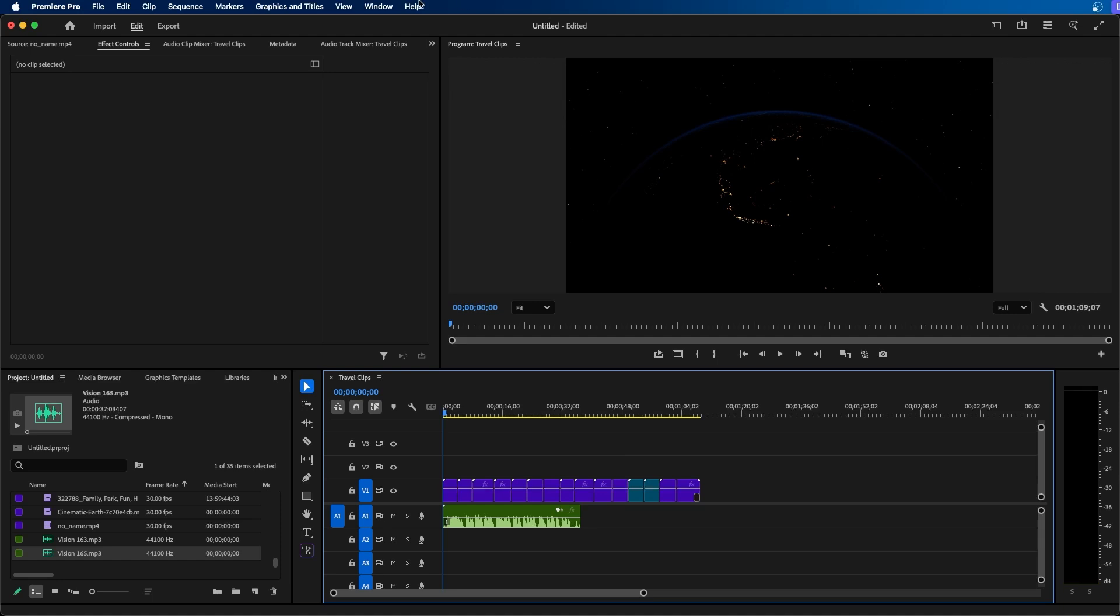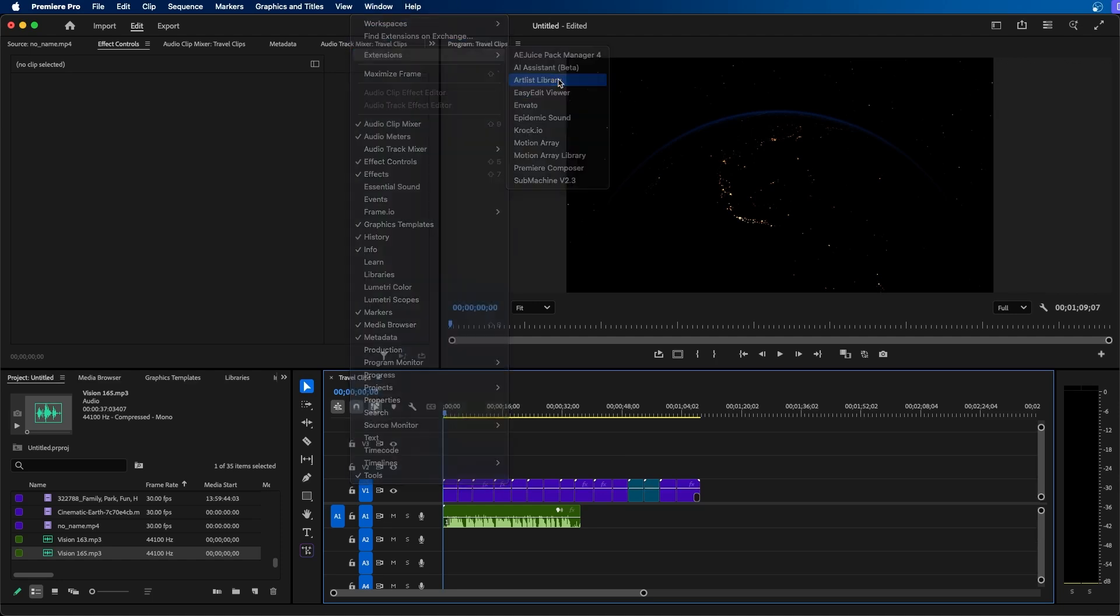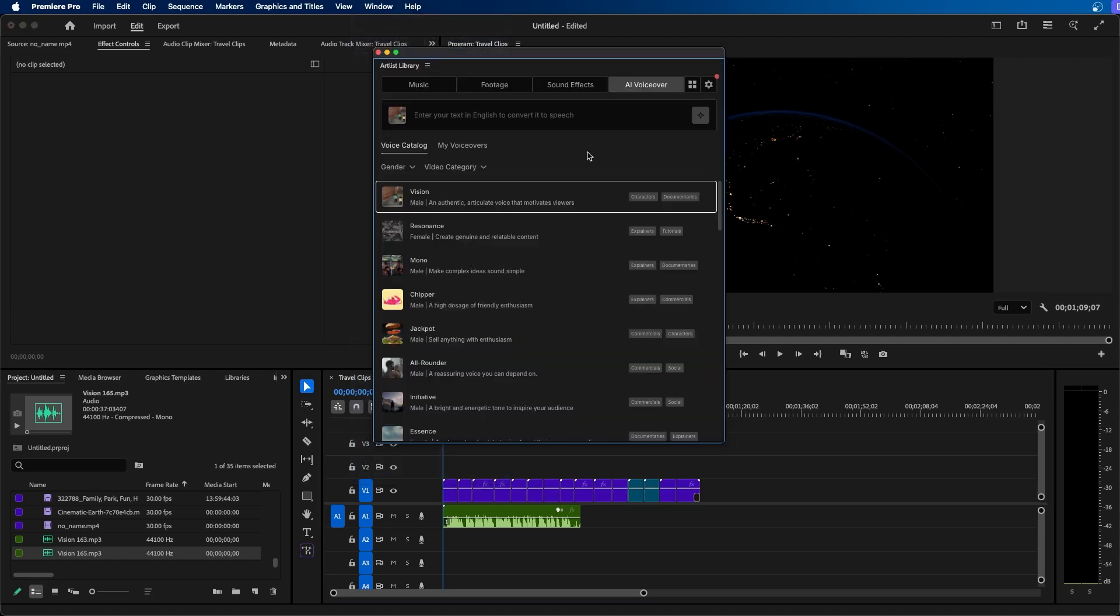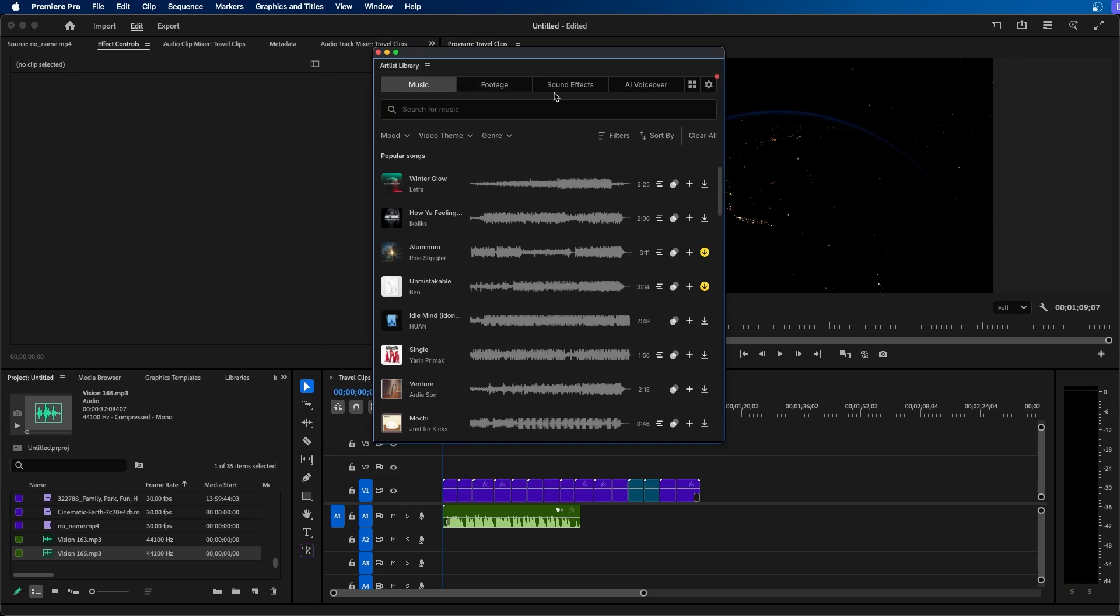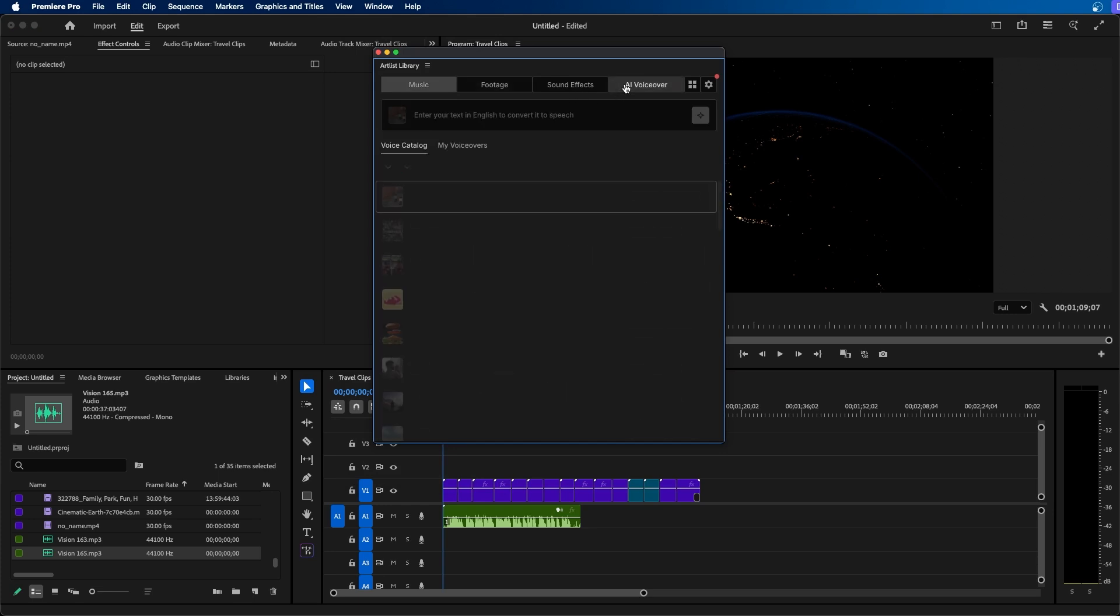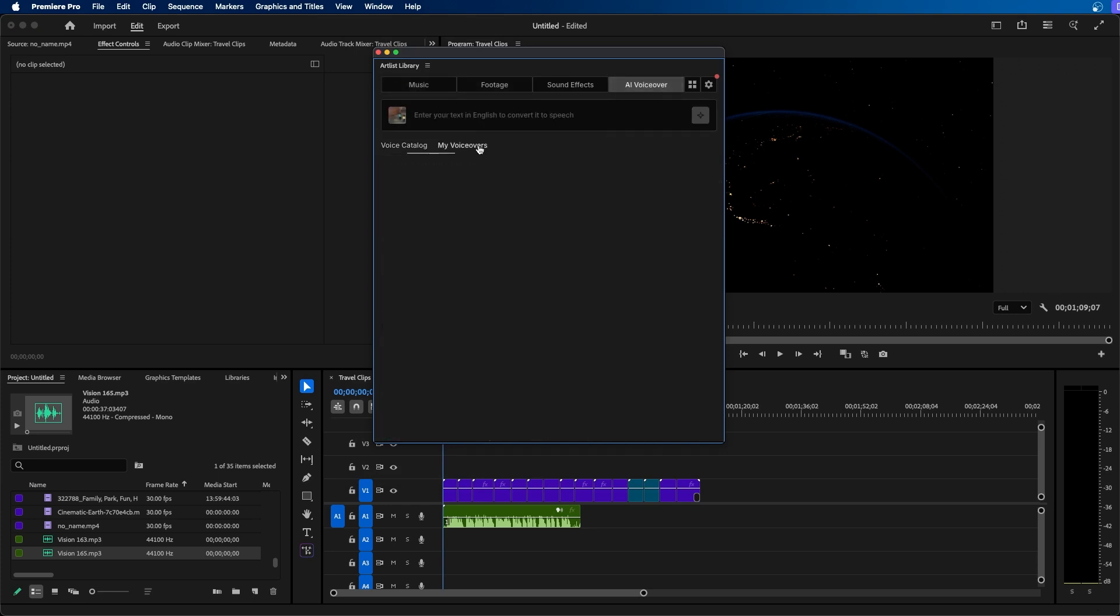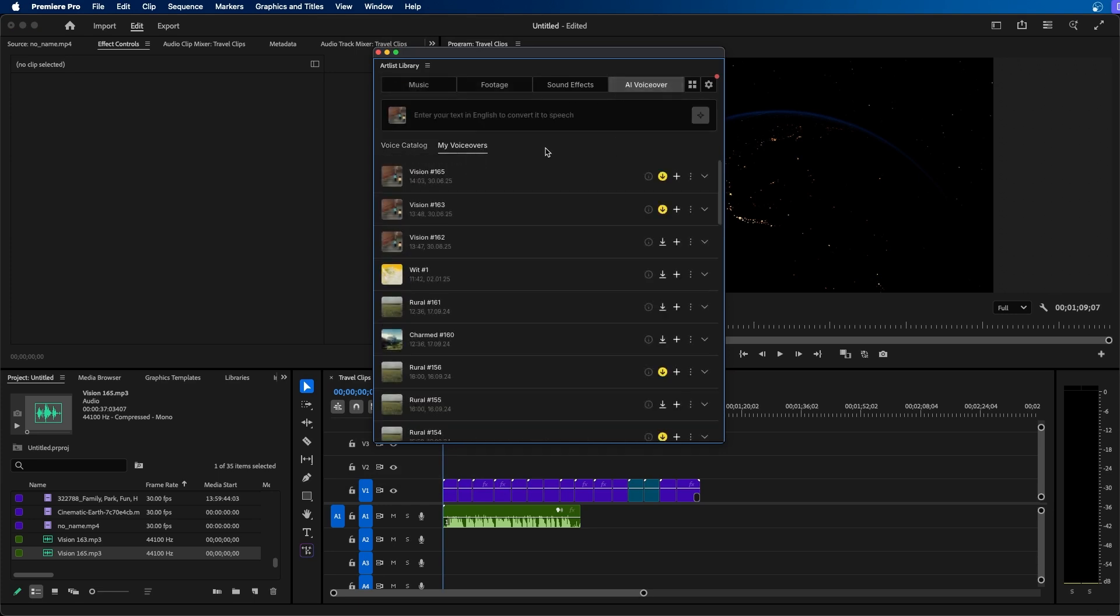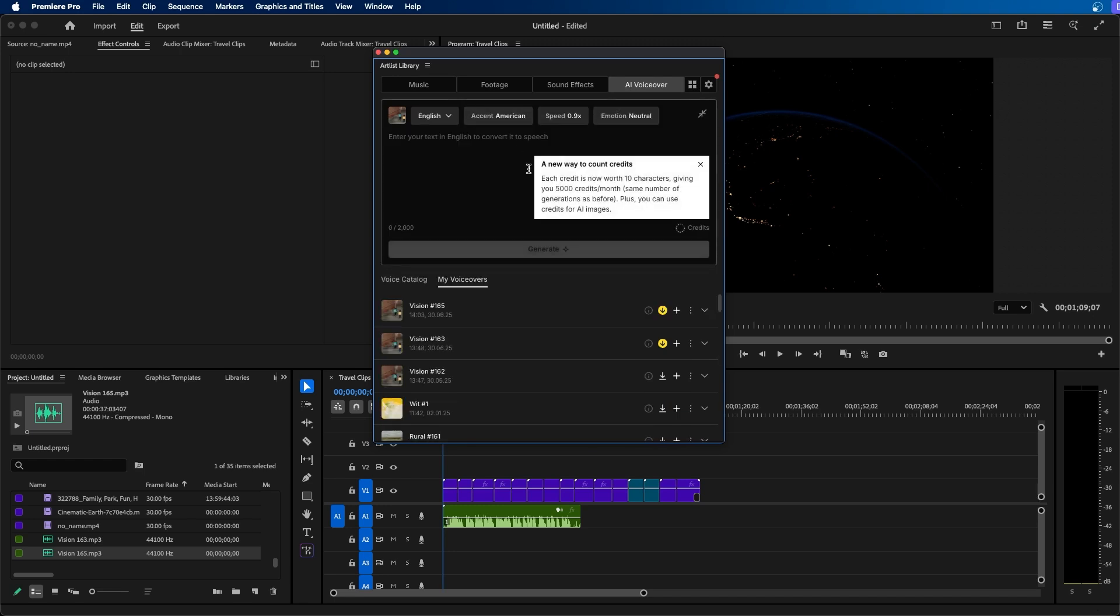Now along with voiceovers you can also access this Artlist music library and one thing I did want to point out is that there's a plugin built into Premiere Pro where you can access the Artlist portal directly inside the software. So if we go up to window extensions there is the Artlist library. As you can see you can browse music, footage, sound effects, and also AI voiceovers. So we can go back to the voiceovers that I just generated and re-add them to my project. I can also generate new voiceovers as well right inside Premiere Pro.